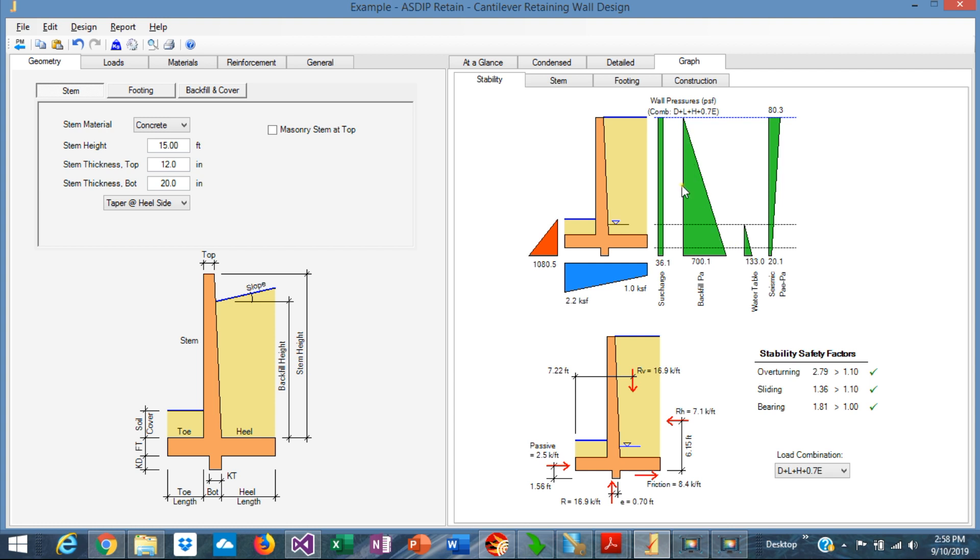The triangular pressure diagram. It's also exposed to a surcharge, this rectangular diagram.